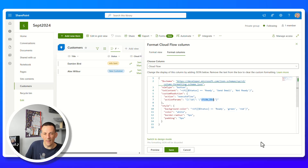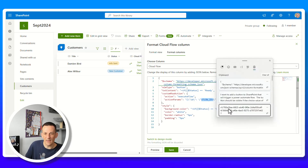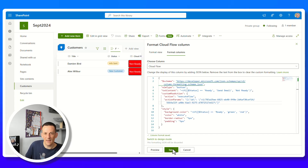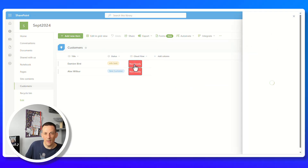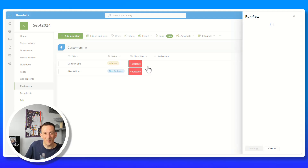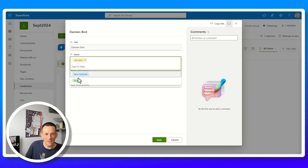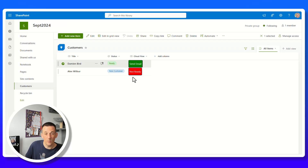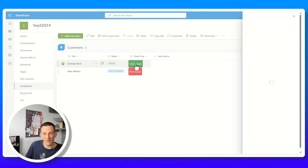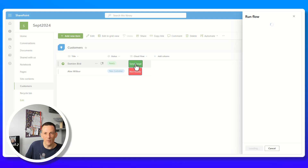I need to make sure to update the flow ID in the new JSON with the value I copied earlier — retrieving it from the Windows clipboard. After hitting save, the button now shows not ready. Closing the formatting panel, I test by changing an item's status to ready and saving. The button updates to green with the text send email, and clicking it opens the flow panel on the right.